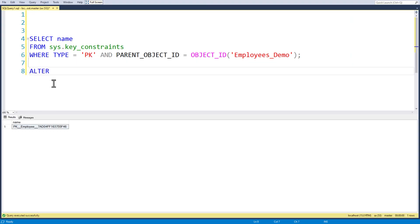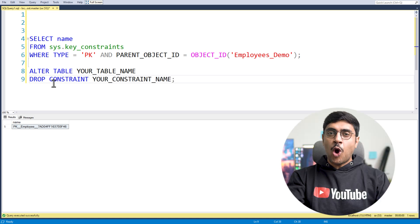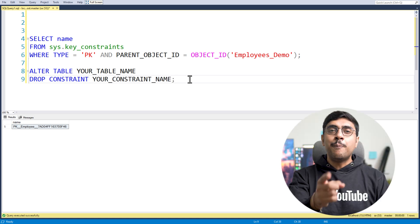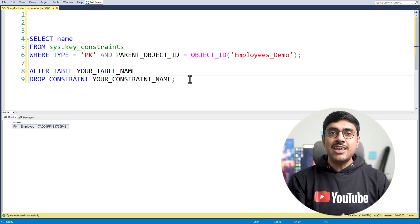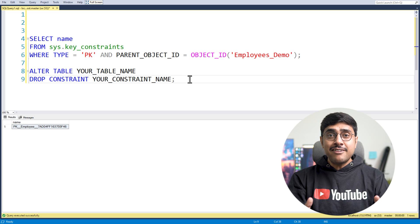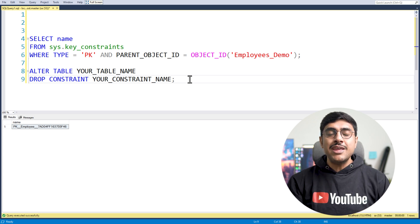Once you have the constraint name, use this command to drop it. Just like in Oracle, replacing the constraint name is key. And that's it — you have removed your primary key in SQL Server.